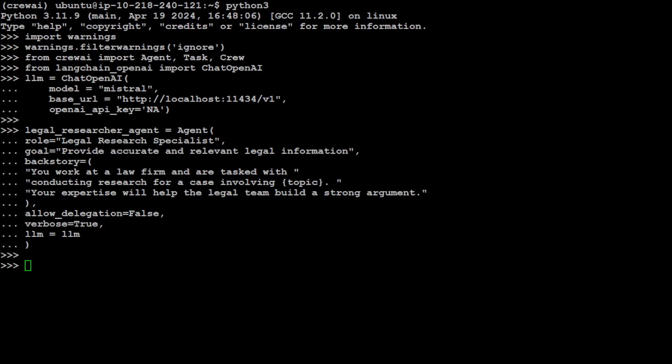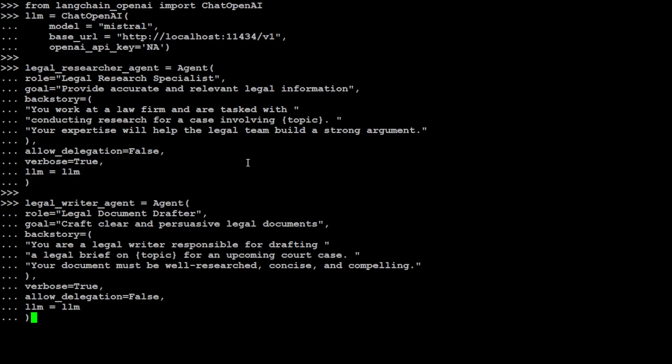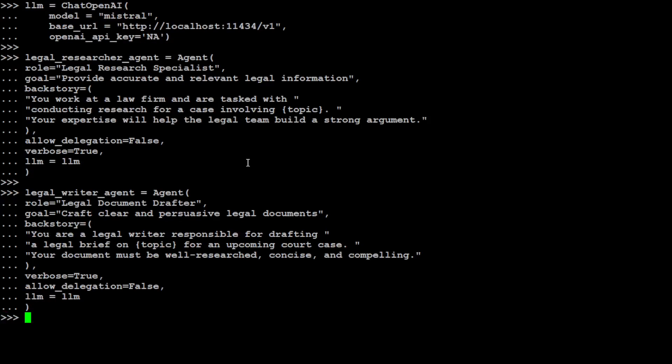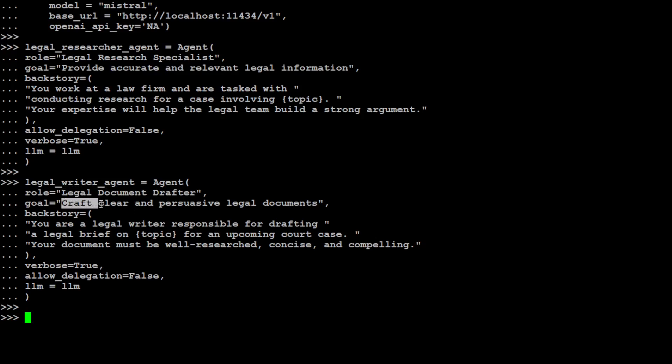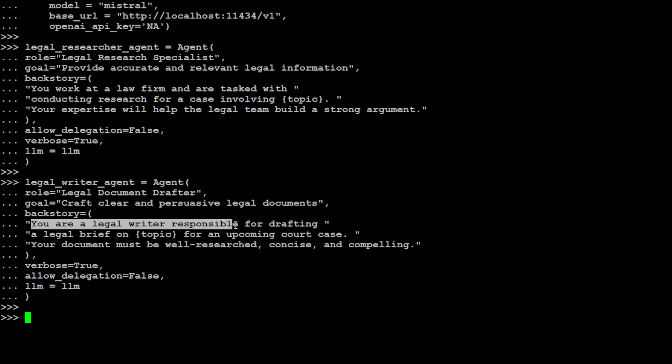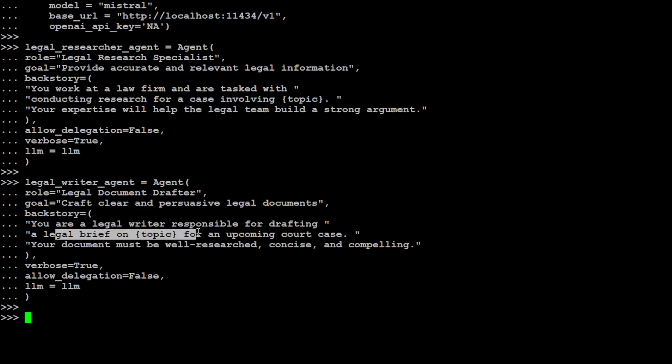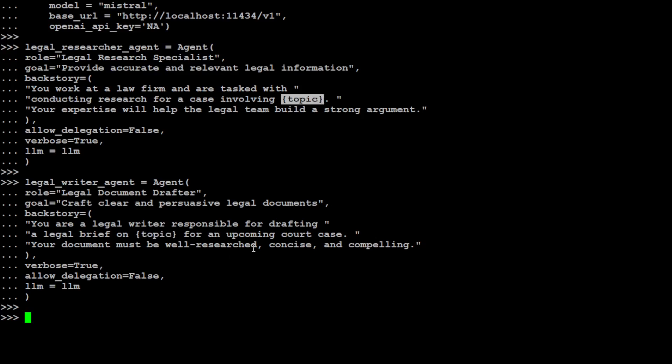This is the goal: to provide accurate and relevant legal information. And this is a context or backstory I'm providing - that okay agent, you work at a law firm and are tasked with conducting research and your expertise will help the legal team build a strong argument. And then we don't want it to delegate this task to any other agent and I'm specifying the LLM is the local one. Let's define the second agent which is going to write the document or draft it.